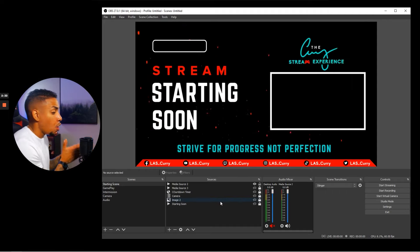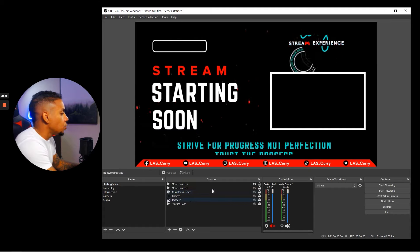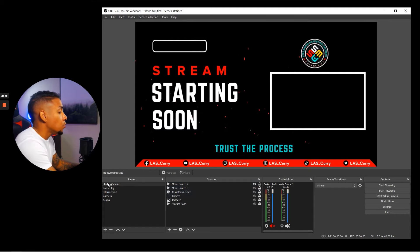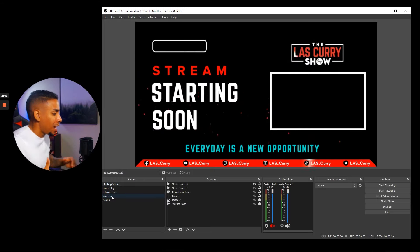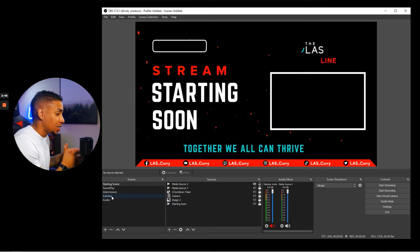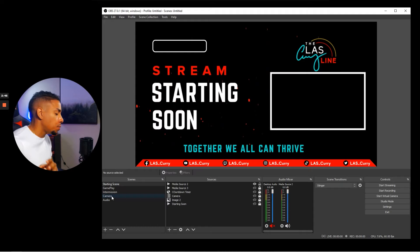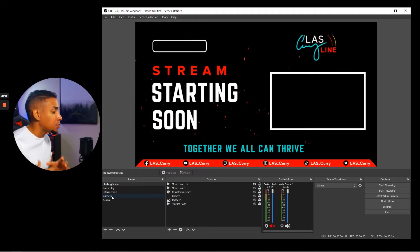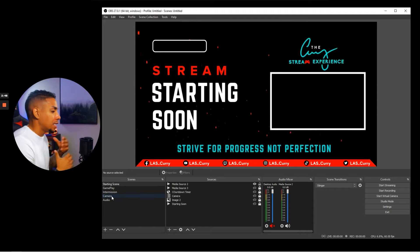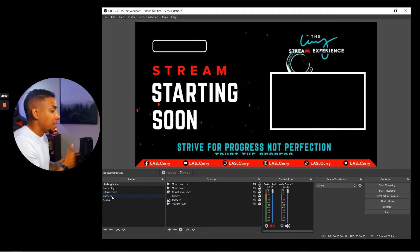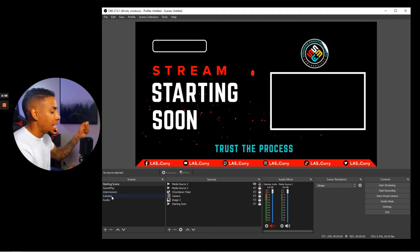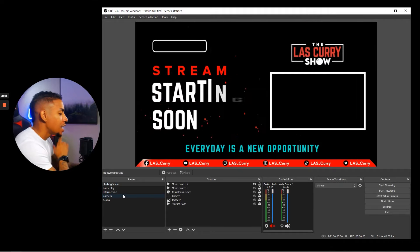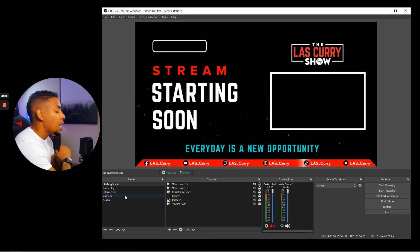The next thing we want to add is our camera. What we're going to do is first create a scene called 'camera.' The reason I'm not adding it as a source just yet is because I want to be able to change my camera based on the scene I'm utilizing. By putting it as a scene, I can just pop it in as a source — it saves a lot of time in the future.